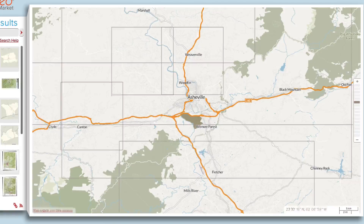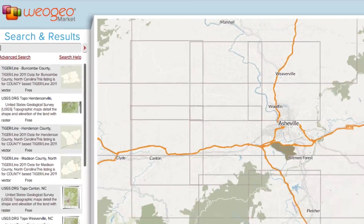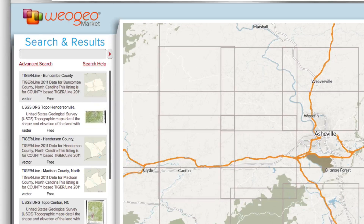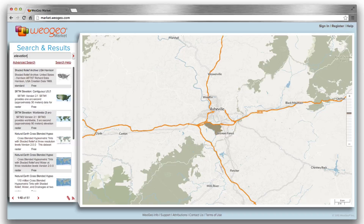Let's narrow it down a bit with a keyword search. I'm hoping to find elevation data for this area, so let's see what we can find by searching for elevation. That's better.